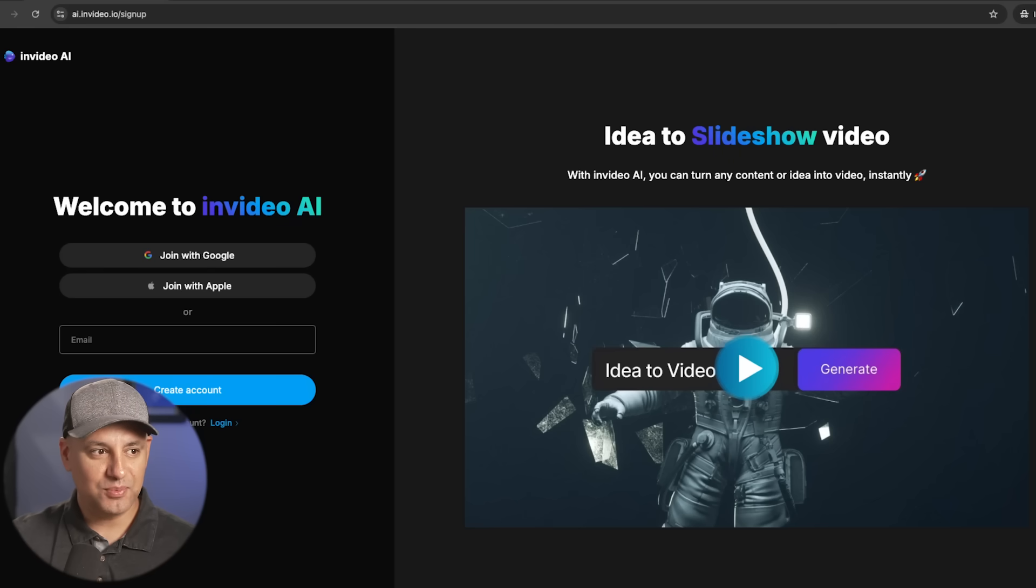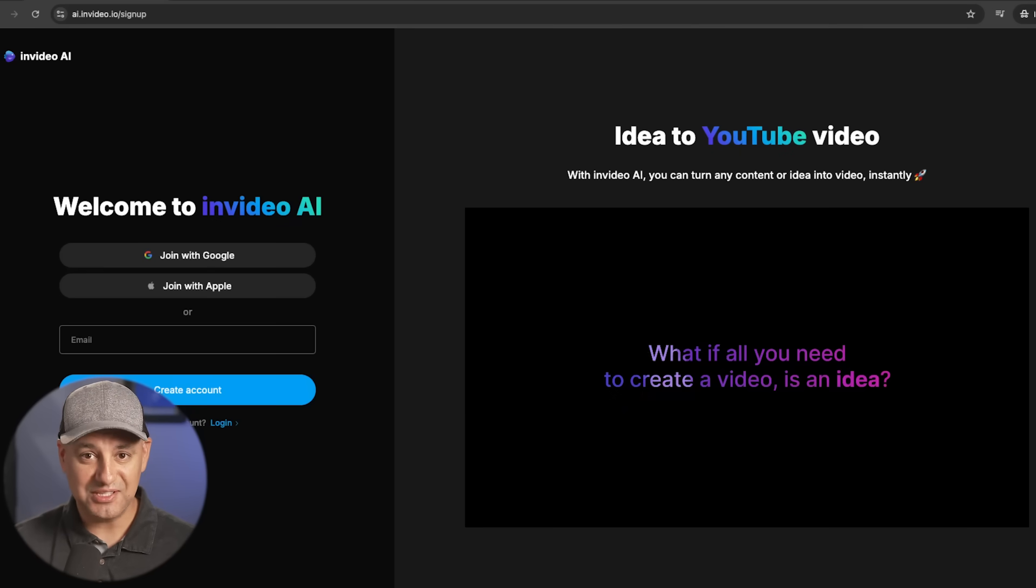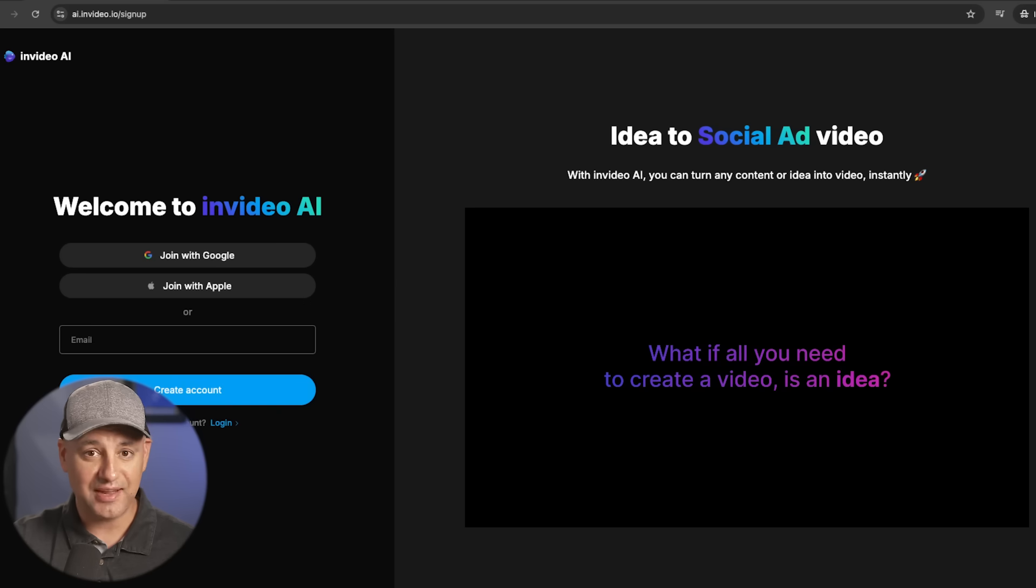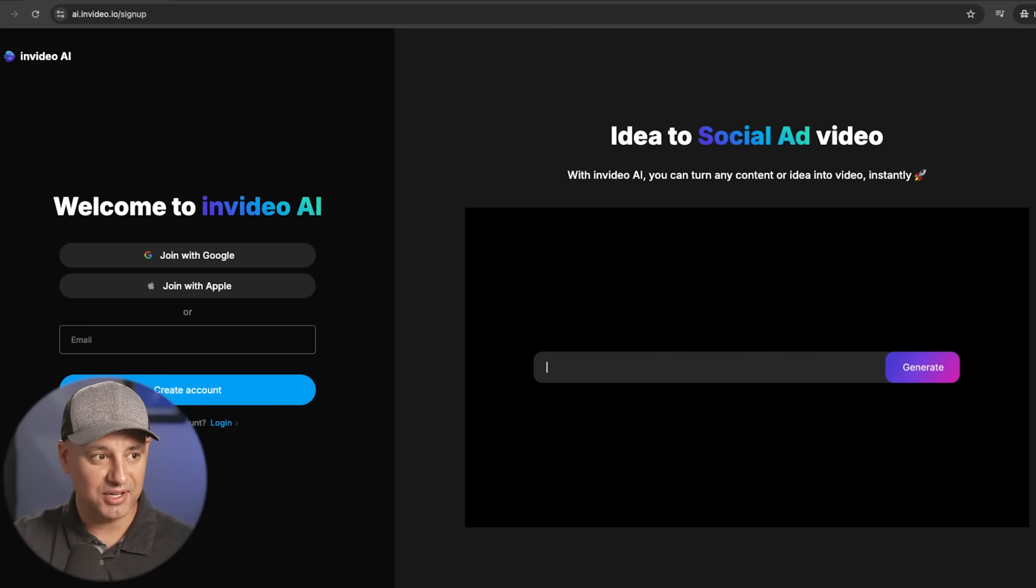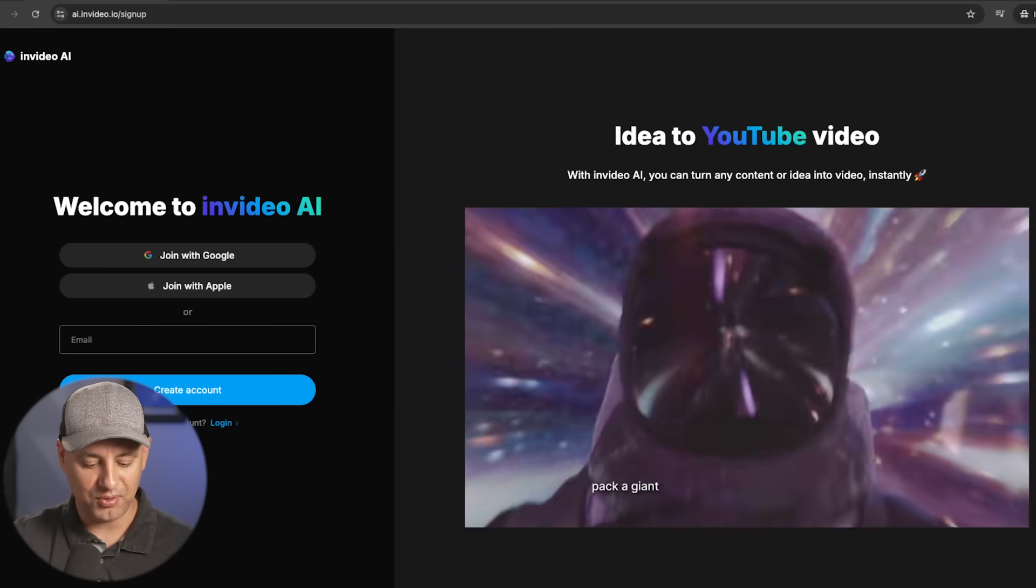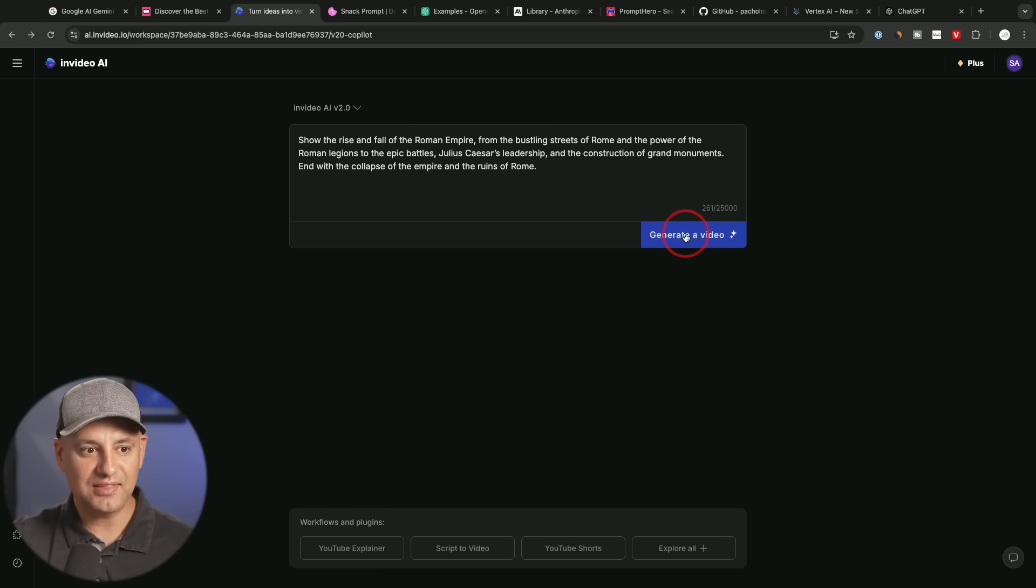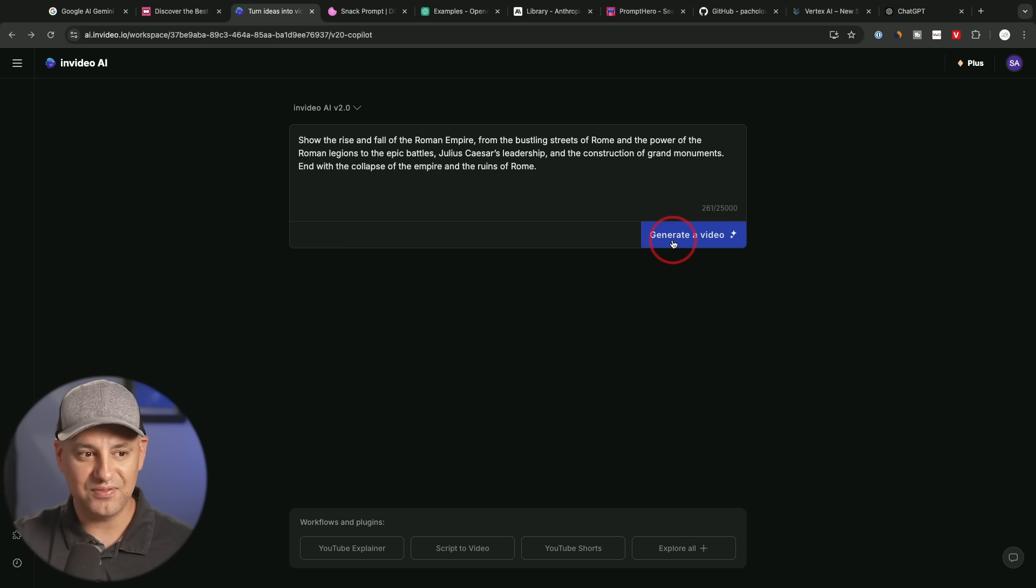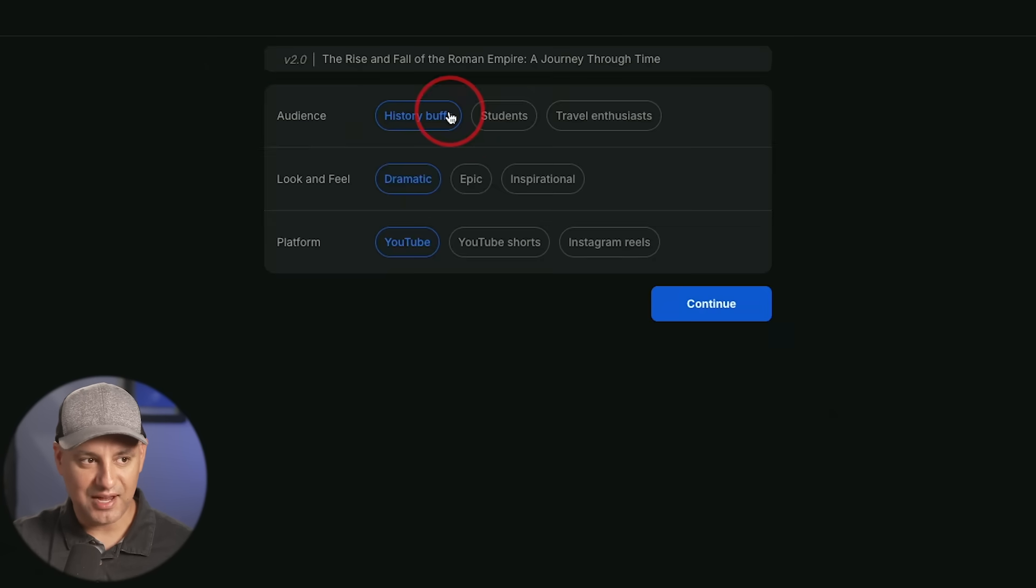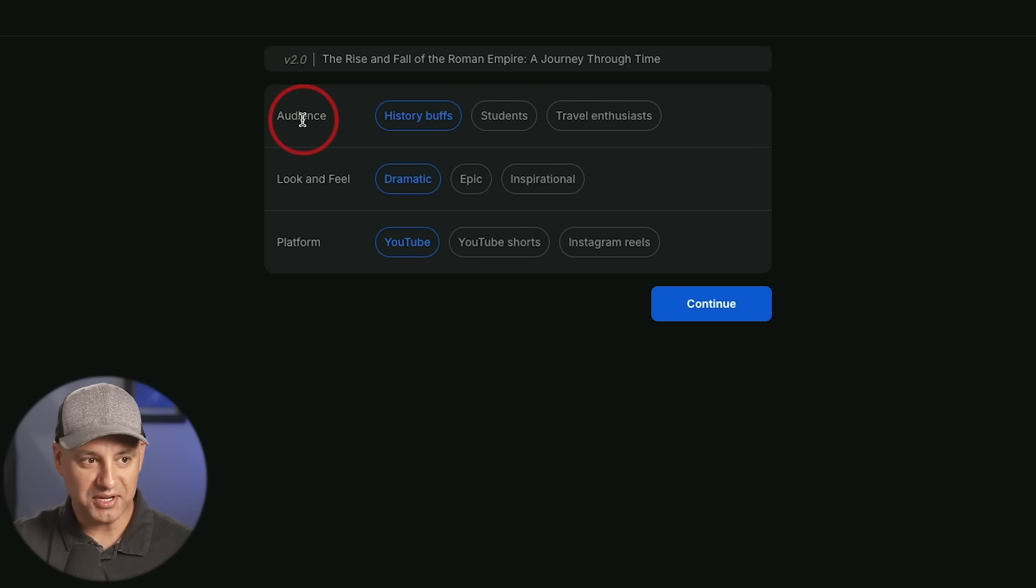Now, let me show you this platform here that I recently partnered with. I covered them for the last year or two on this channel as well, but they recently had a big upgrade. This is called InVideo AI 2.0. And if you've never used this before, it simply takes any text prompt and turns it into an entire video. If you just press generate a video.